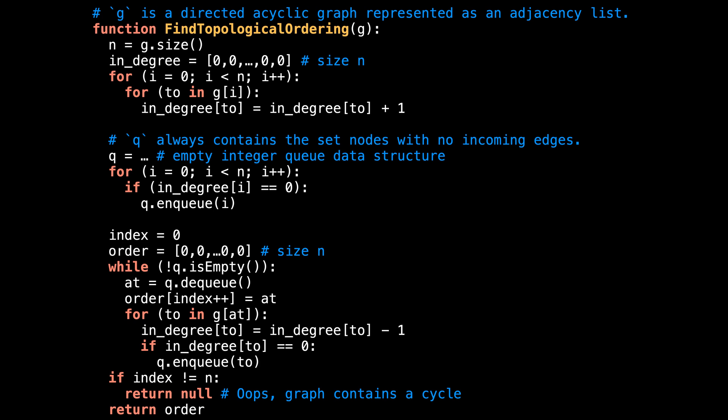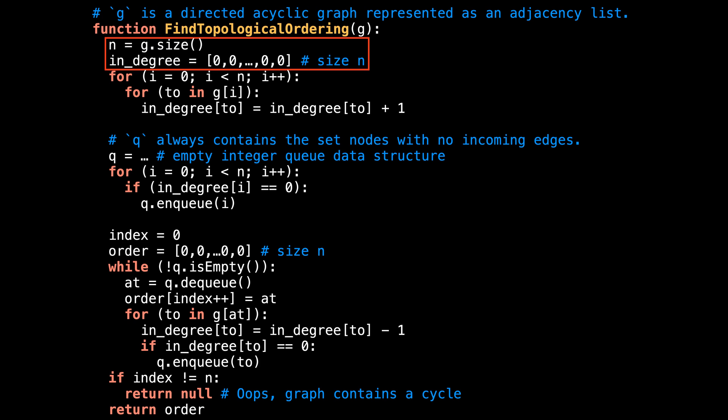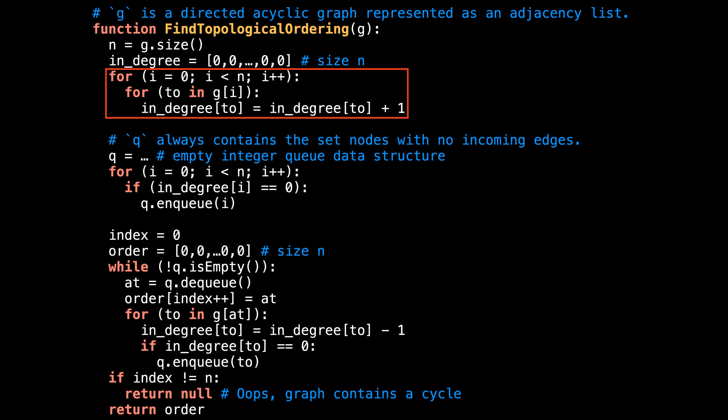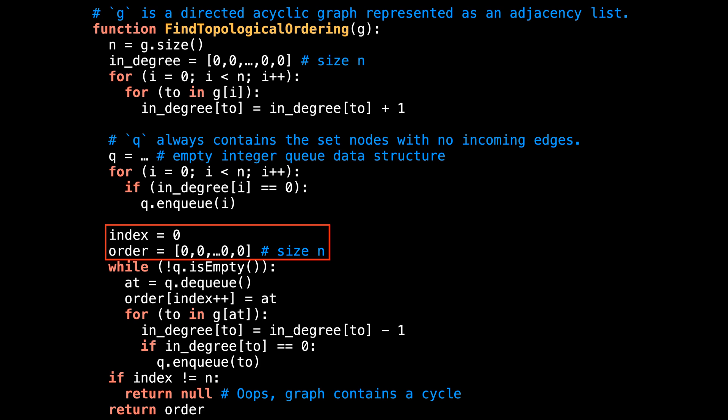Now that we understand how Kahn's algorithm works, let's have a look at some pseudocode. The topological sort algorithm takes as input a directed acyclic graph G represented as an adjacency list. First get N, the number of nodes in the graph, and then initialize the in-degree array with a size of N to track the degree of each node. The first thing we do is count the degree of each node by looping through all the edges of the graph — whatever node an edge points to gets incremented by one in the in-degree array. Afterwards, loop through all nodes and add all nodes with an incoming degree of zero to the queue. Then initialize two variables: index and order. The order array will contain the topological ordering when the algorithm is complete, and the index variable keeps track of the next insertion position inside the order array.